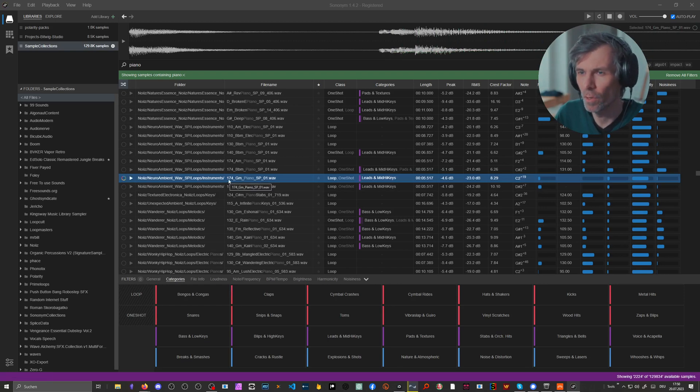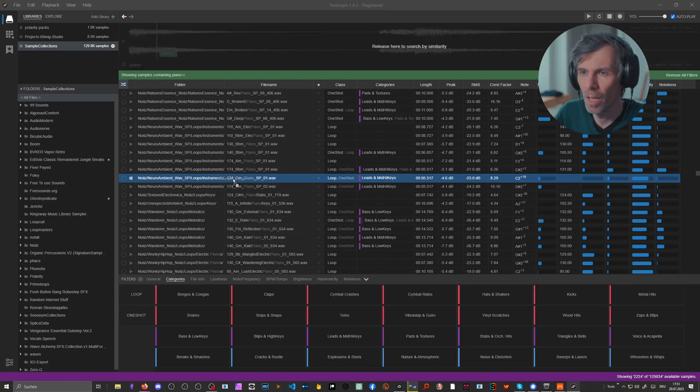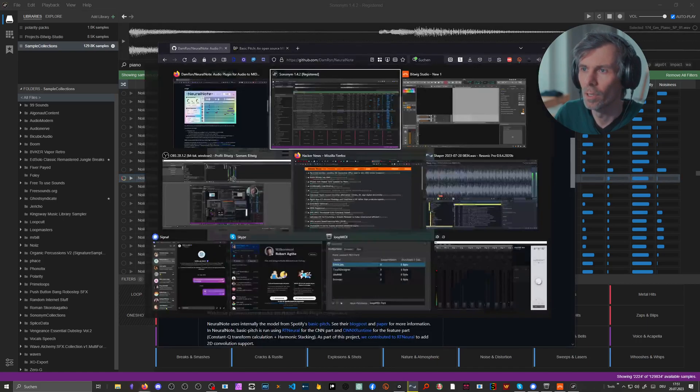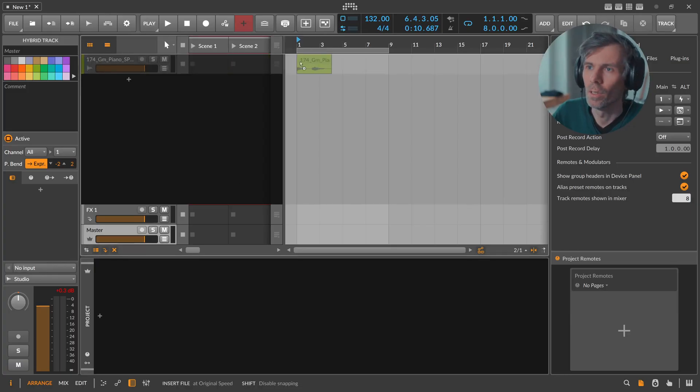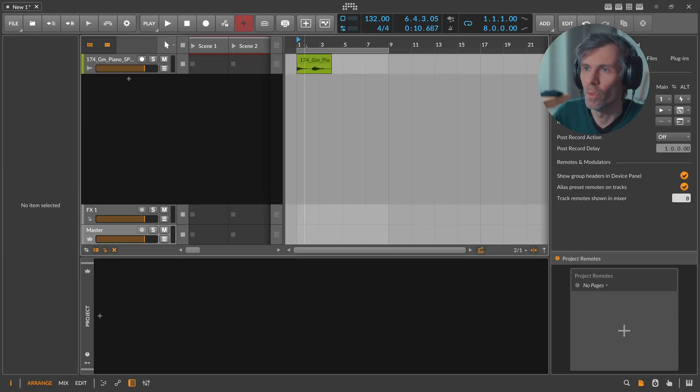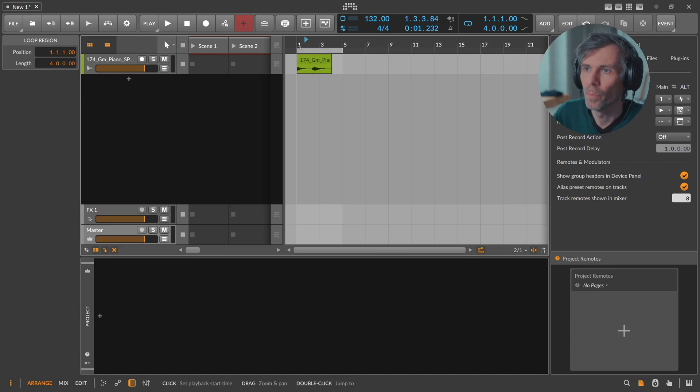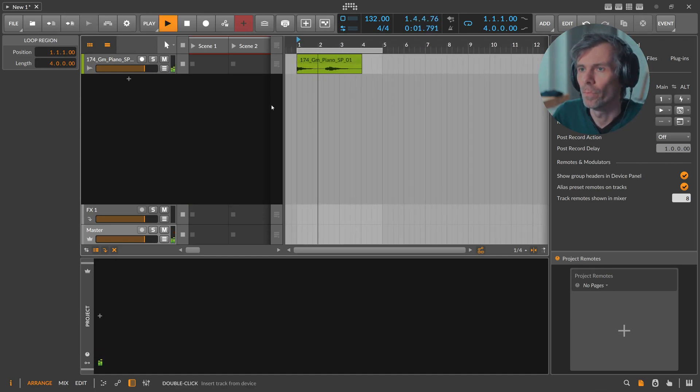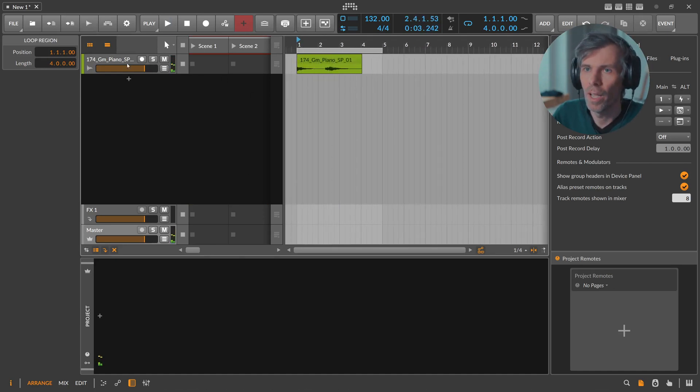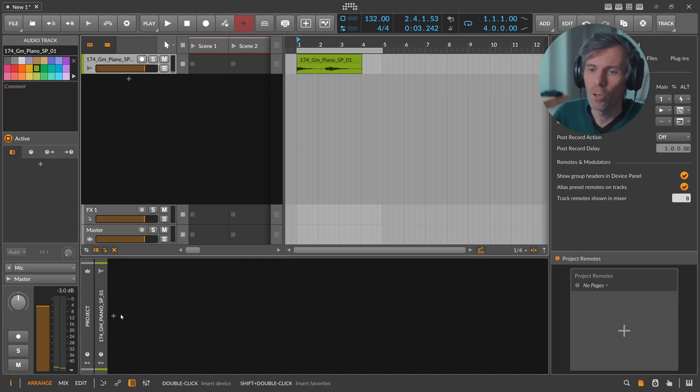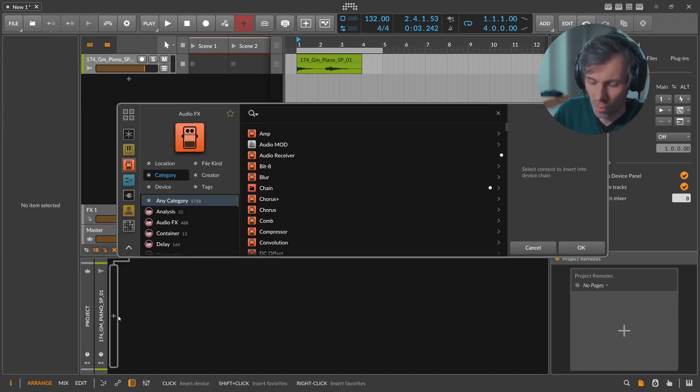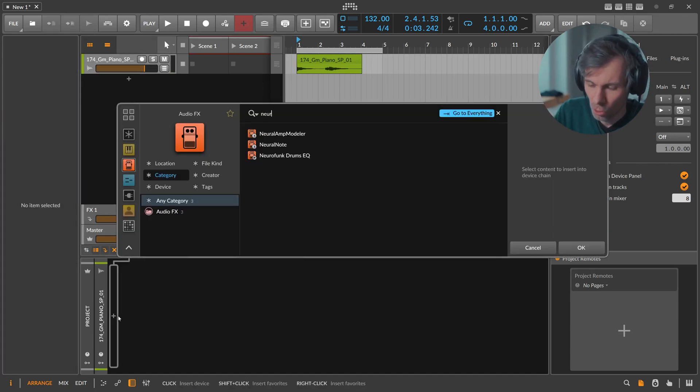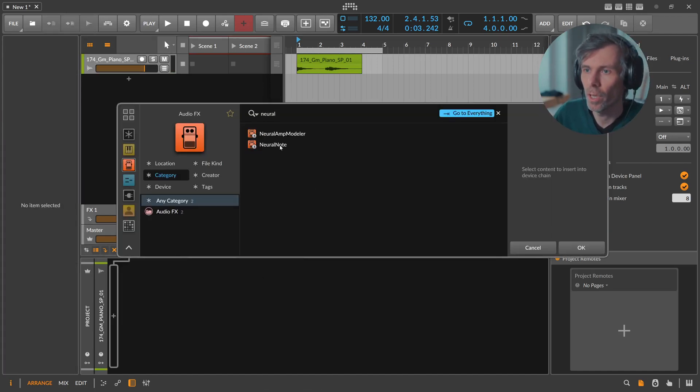We already know it's in G minor and 74 BPM, so it's not a mystery what happens in this file. So here we have this playing on this audio track. We put now the Neural Note plugin.